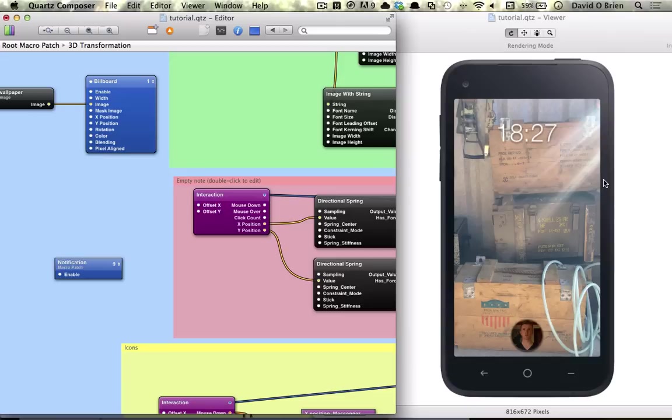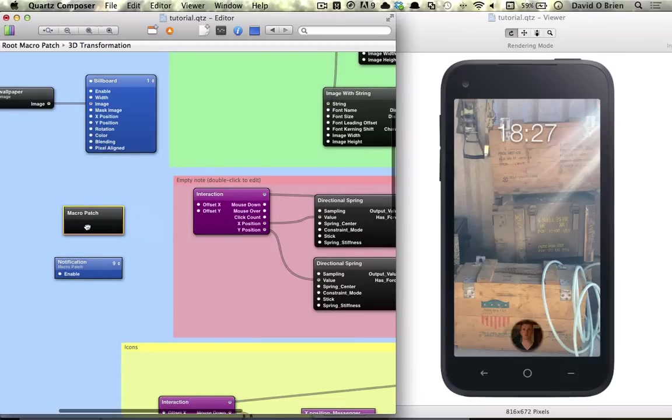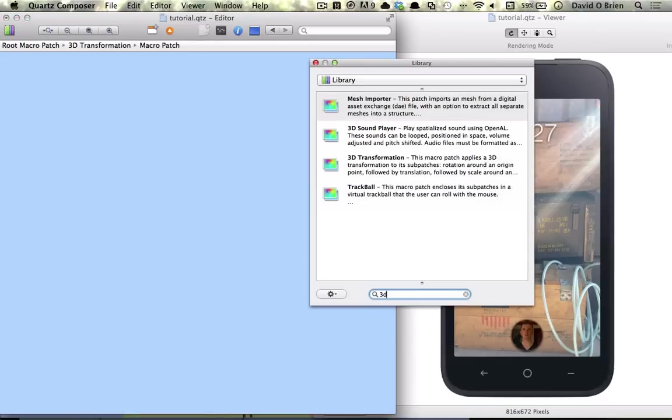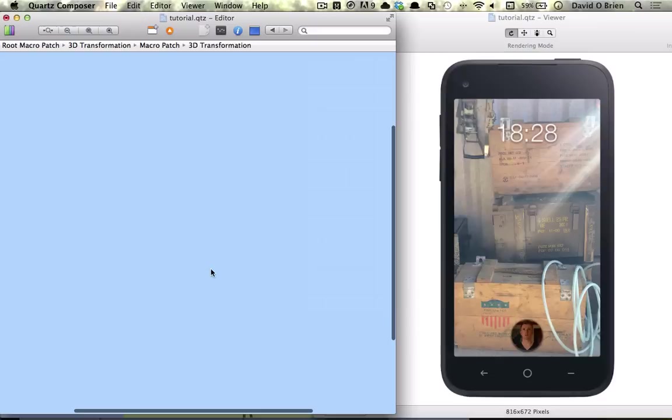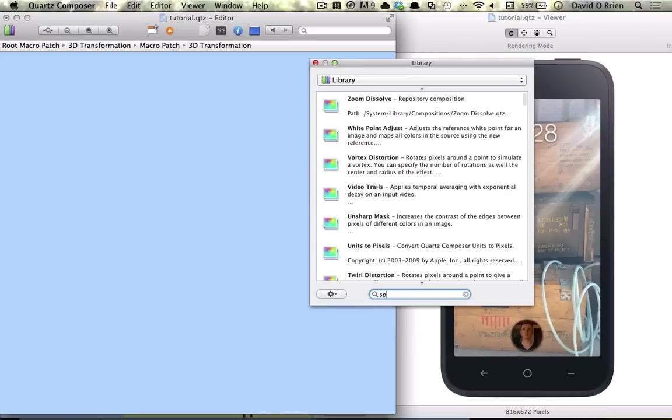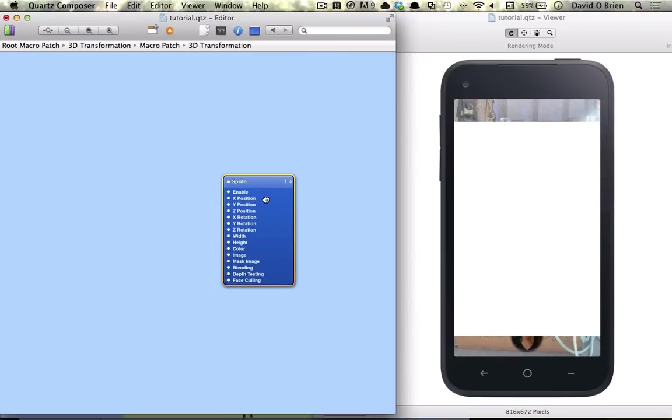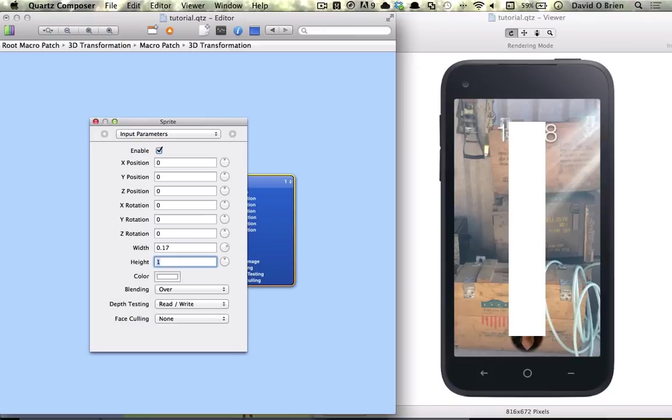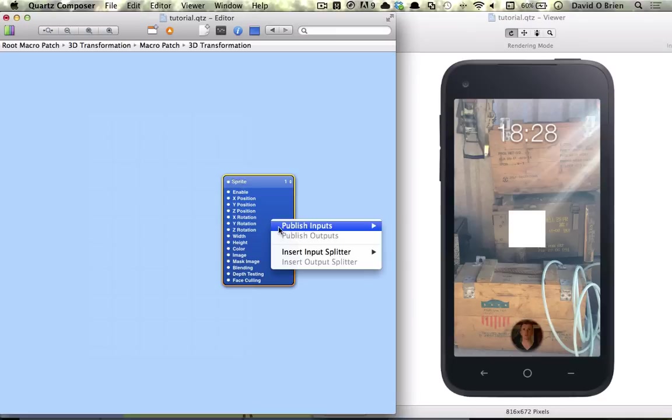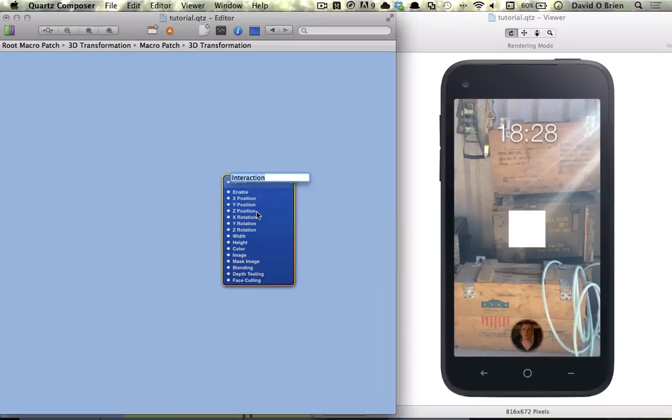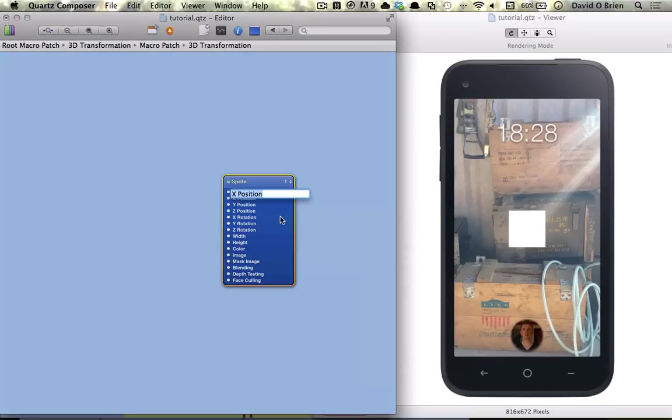Straightaway we're going to get started with creating a macro patch. We're going to get a 3D transformation and go into it and get a sprite. It'll become obvious later on why we're using a 3D transformation. For now, bring up the sprite inspector and change it to 0.17, and we're going to publish for the interaction, then X position, Y position, and image.